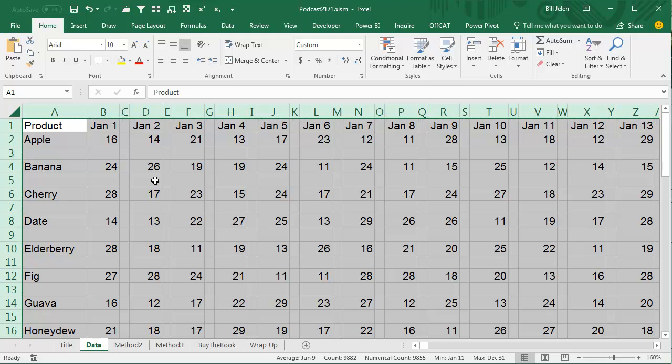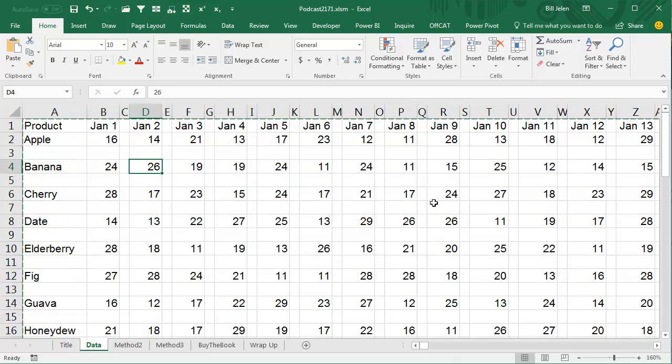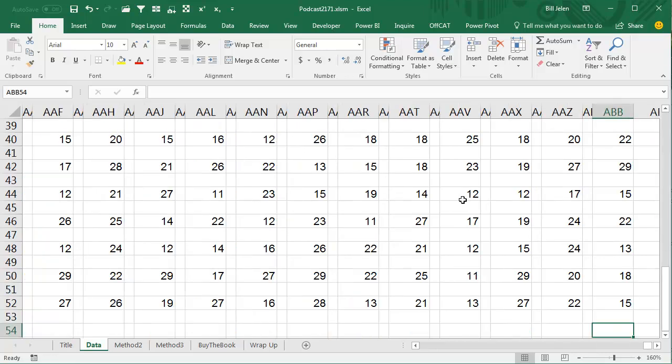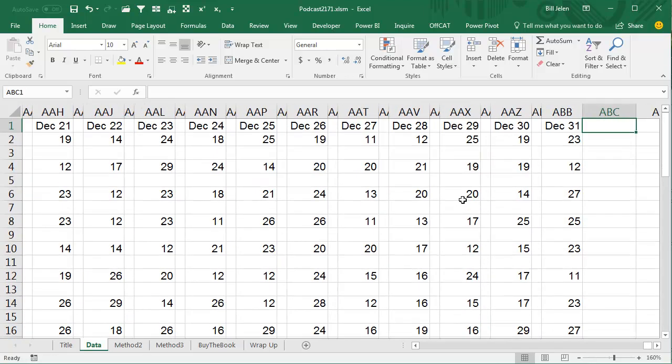I was doing a seminar in Green Bay with this horrible data set, and they wanted to delete all the blank columns. Check this out - if I press End Home, this goes all the way out to, let's see, equal column...